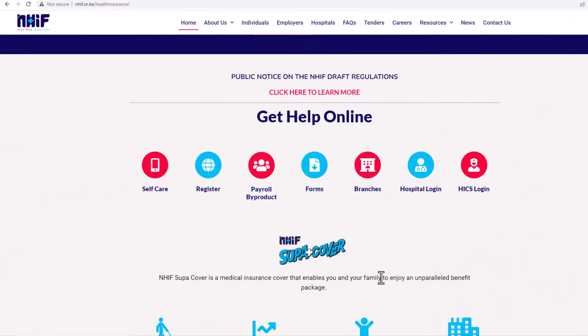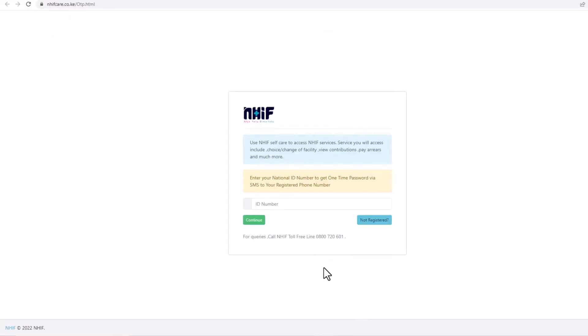From the NHIF website, click on self-care. This will open on a new window with a login form.